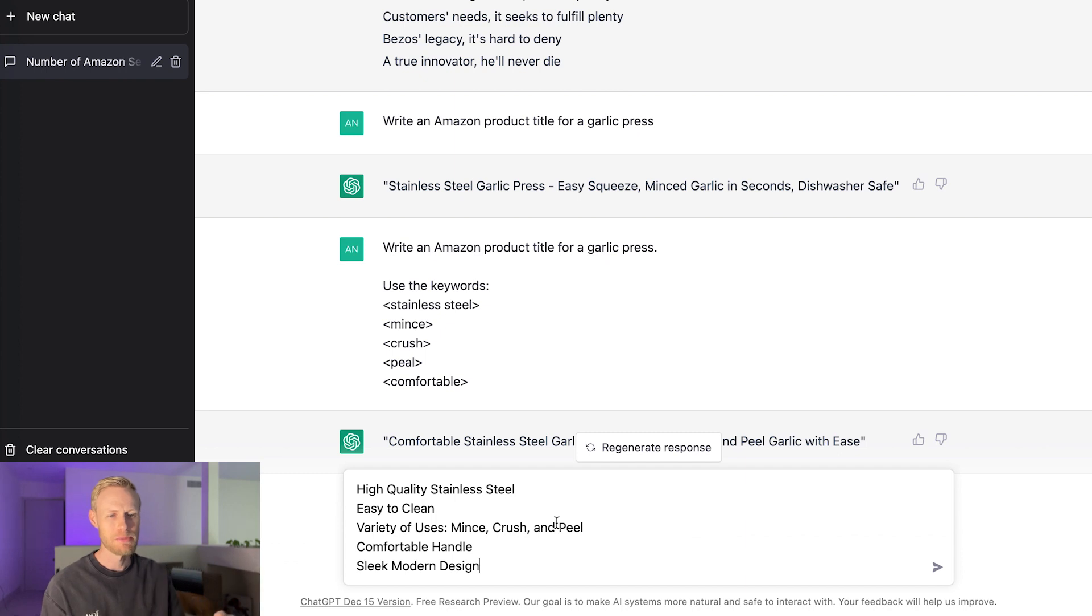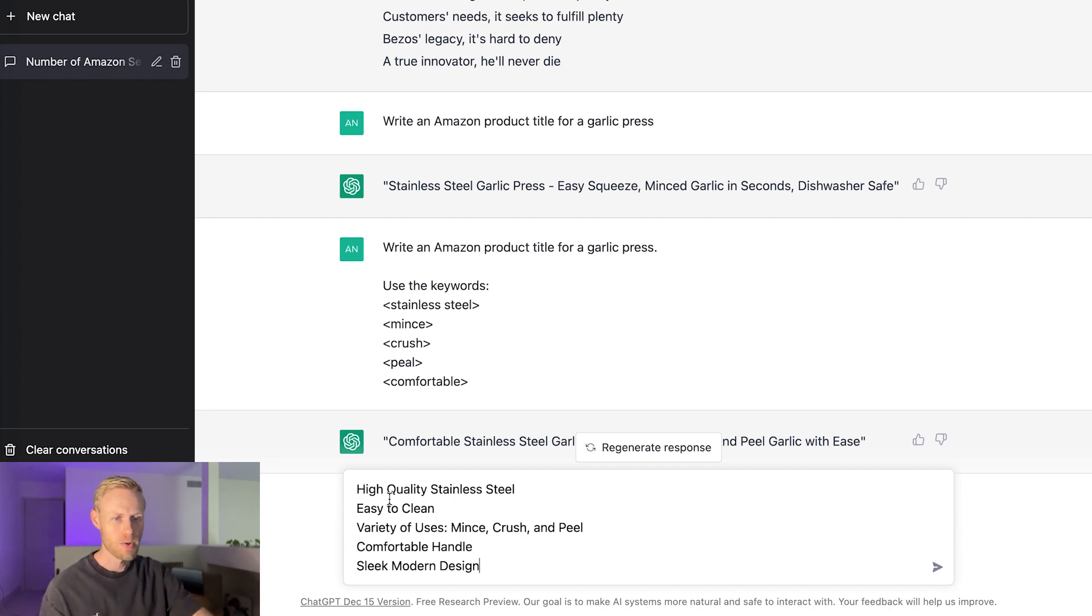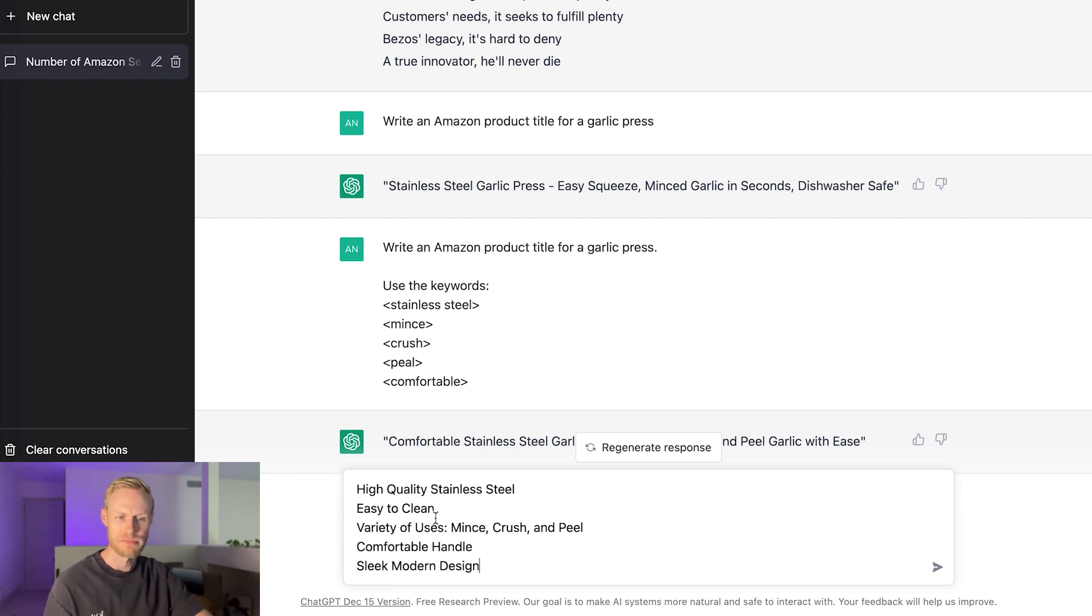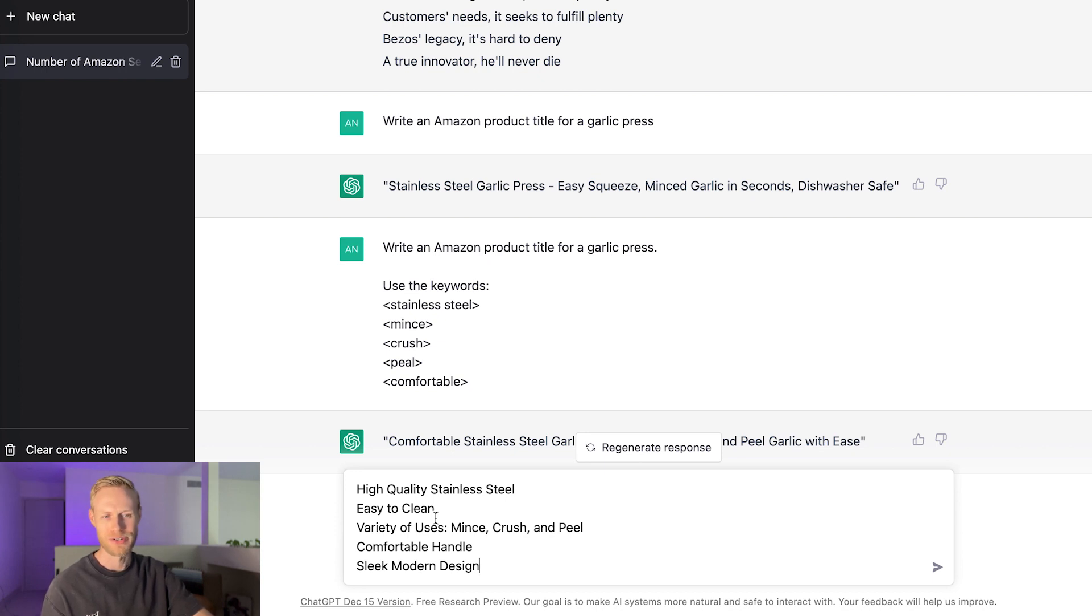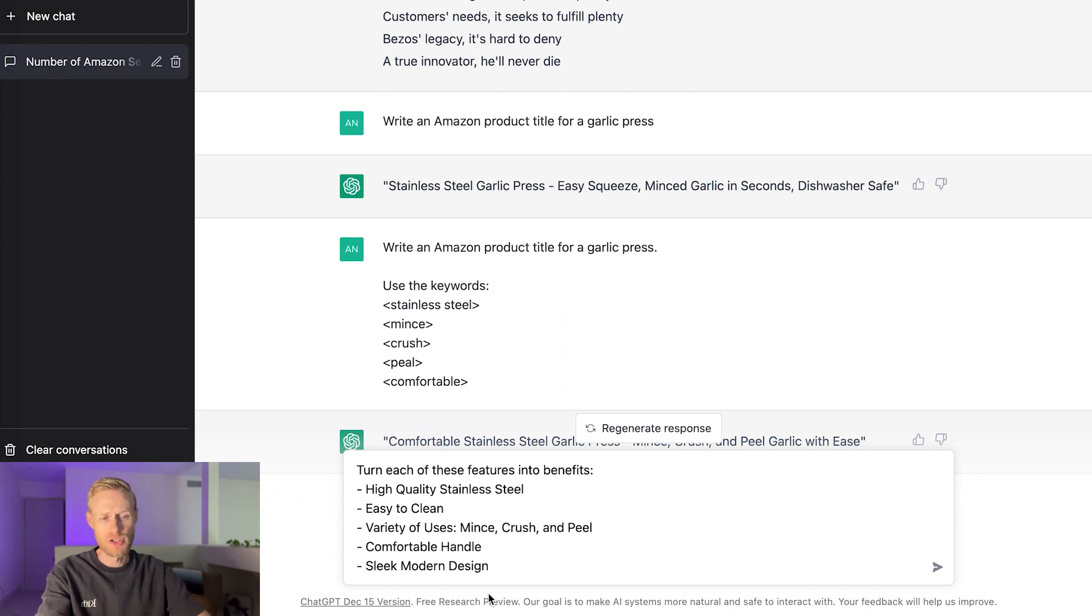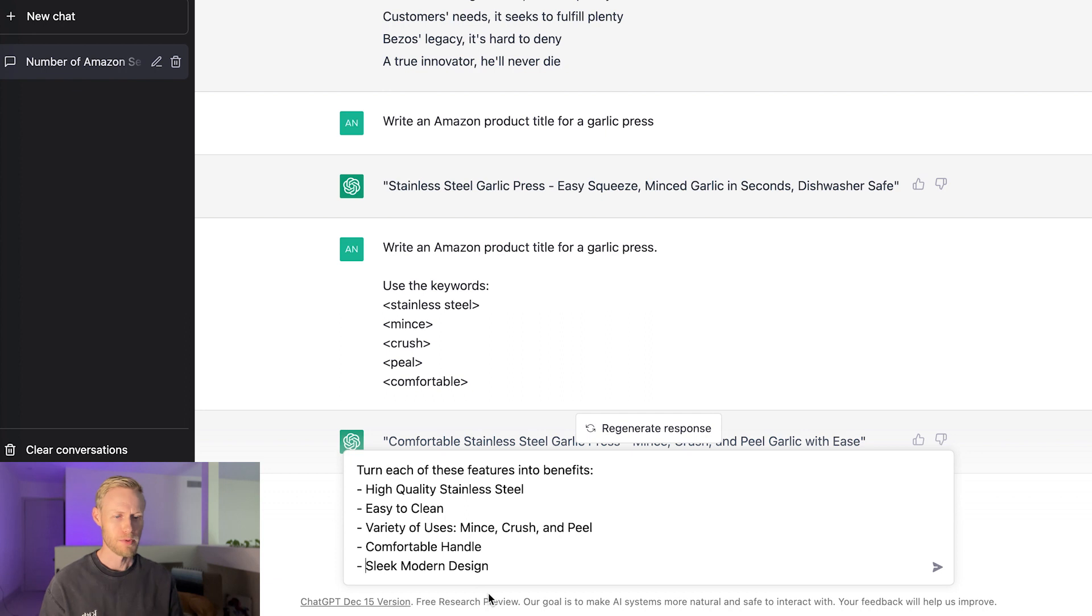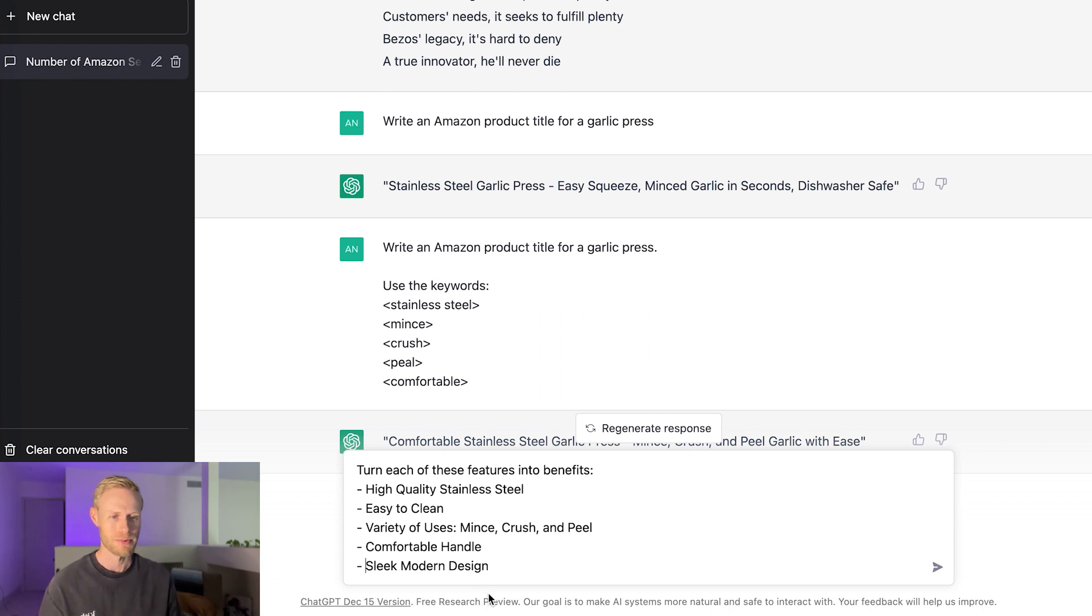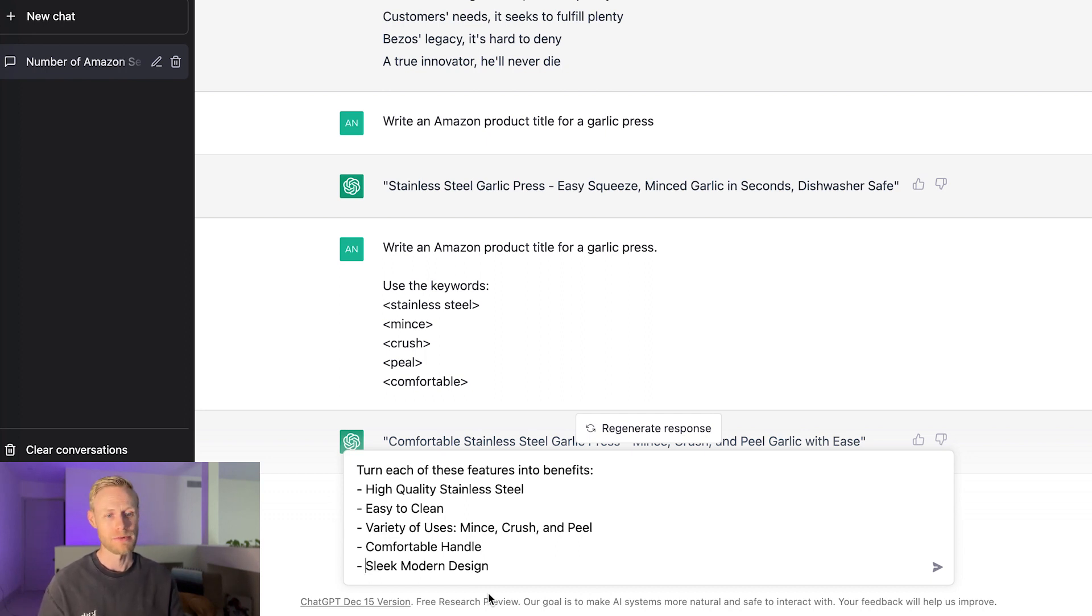So these are the bullet points I came up with that I want each bullet point to go over. I have high quality stainless steel, easy to clean, variety of uses, mints, crush, and peel, comfortable handle, and sleek modern design. So I'm going to try a few different prompts here to see what it comes up with. The first thing I'm going to try is to turn each of these features into benefits. One of the best things you do bullet points is a lot of people when they write bullet points, they talk about the features of the product, but what can make a big difference for the person that's actually doing the shopping and looking to decide if they want to buy your product is if you get into the actual benefits of those features.